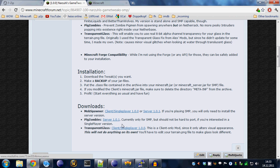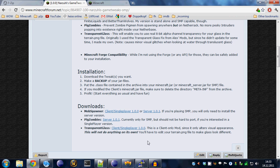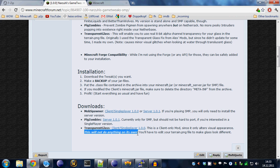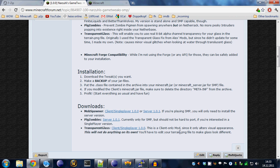The transparency fix is only for a client because the server never has to display anything. Note, if you want to install this one, even installing it correctly will not do anything on its own. It only enables the terrain.png file inside your Minecraft jar file or the texture pack you're using to use alpha transparency.